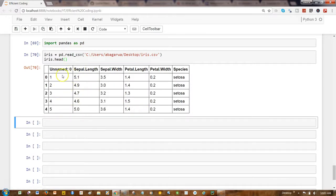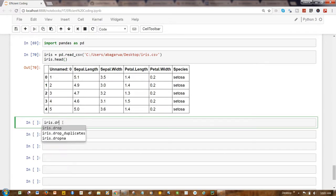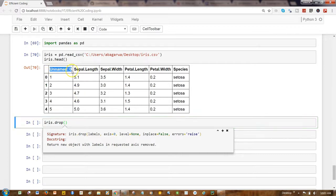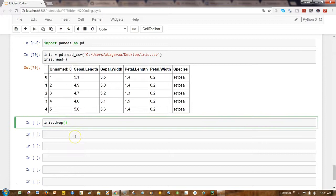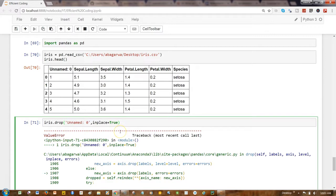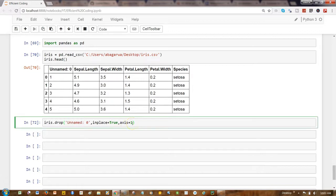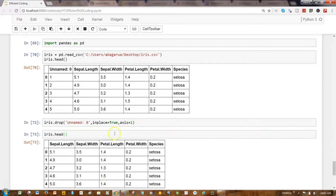So here we have different columns, but this is not a useful column. So what I'll do is I will just say iris.drop, and the column name—as you can see, labels. So what I'll do is I will just copy this, paste it here, and I will write inplace equals true. I need to specify the axis to 1, so 1 basically indicates that it's a column.